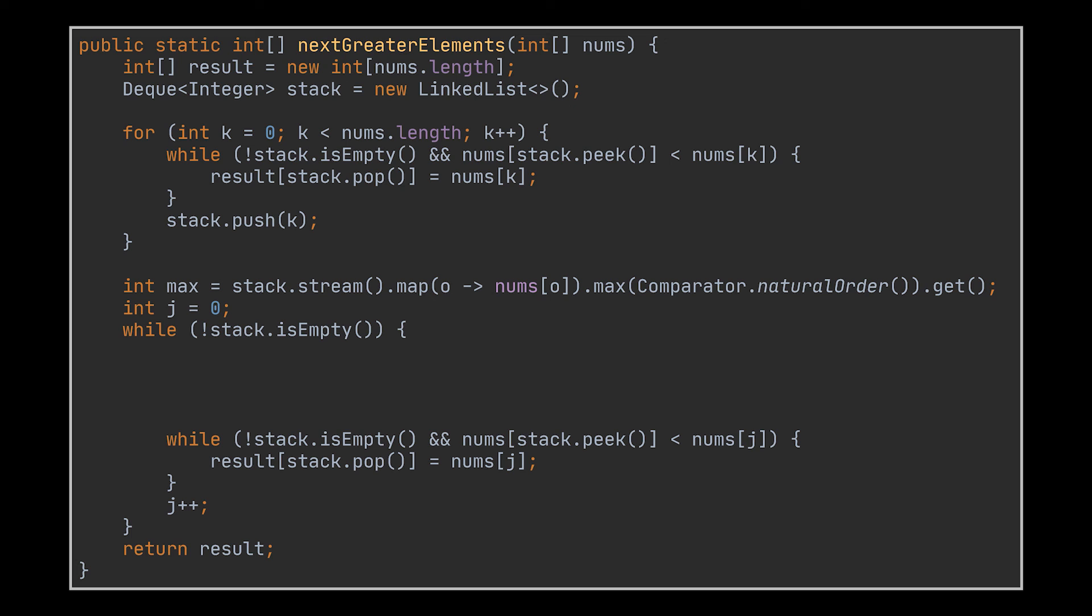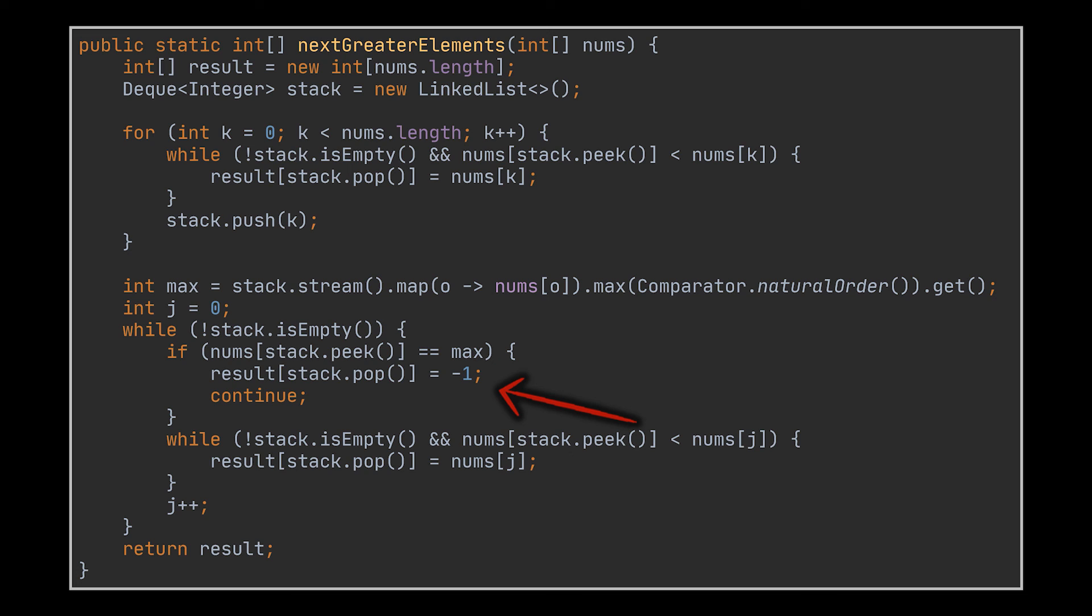Similarly, there is no need to repush elements into the stack. The difference is that if we encounter a value equal to the max number we just retrieved, we set its result to be minus one and skip the remaining logic. I personally prefer iterating over the array twice while initializing it to minus ones. Which one do you prefer?